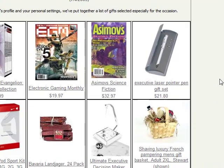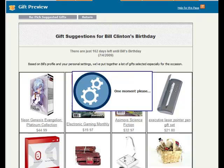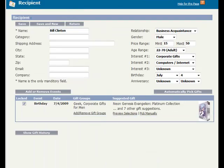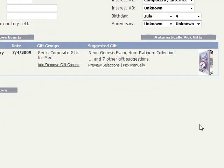So that's all there is to adding a recipient and having Gift Promptor automatically profile and suggest gifts for them. Please take a look at some of the other tutorials, such as creating custom gift groups and custom events. Thank you.